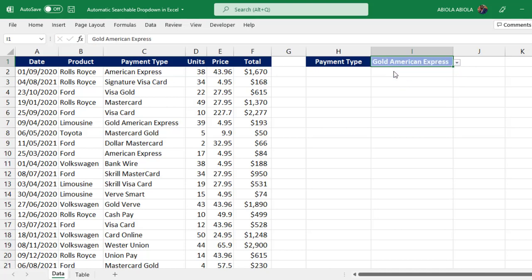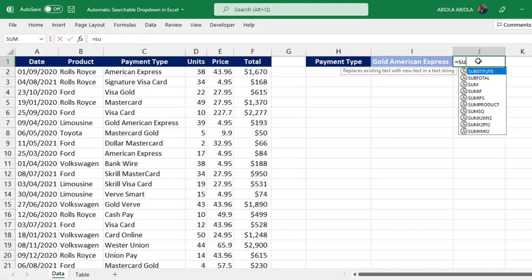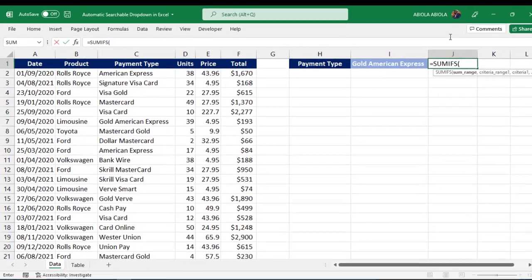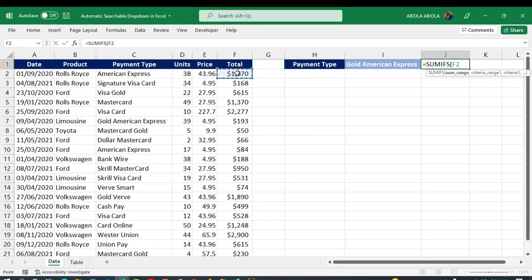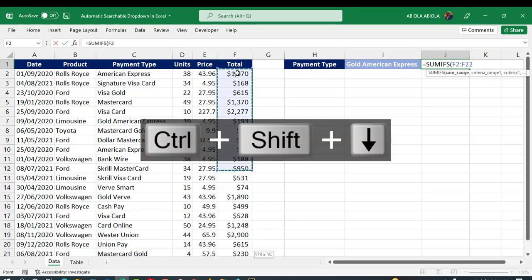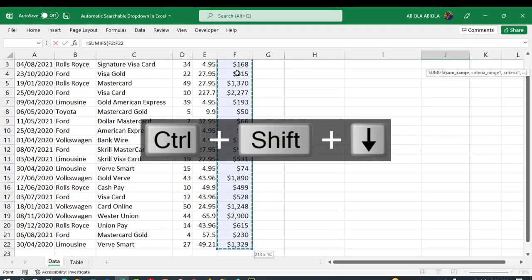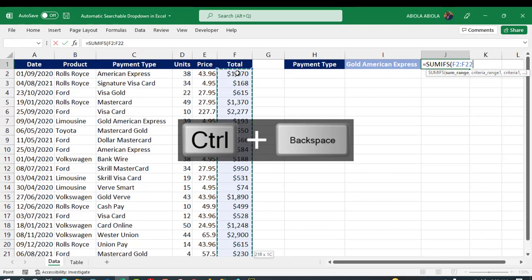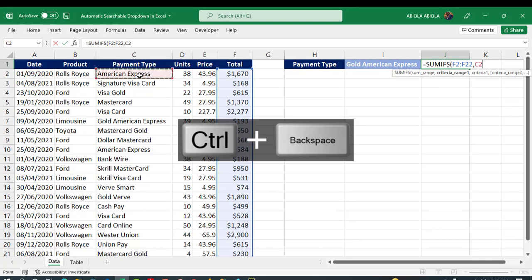Now I've selected this Gold American Express. If I want to create a formula using the SUMIFS function, I can actually do that. SUMIFS, the sum range, Control Shift Down Arrow key, Control Backspace, comma, the criteria range one, Control Shift Down Arrow key, Control Backspace, comma.